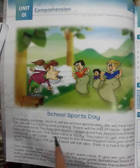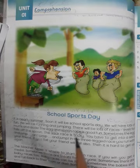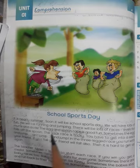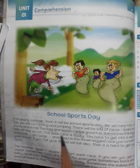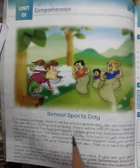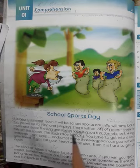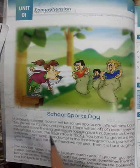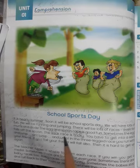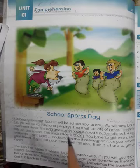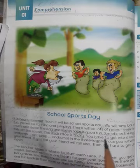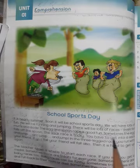'The sack race is tricky.' — Bori ki dod ka muqabla ek anokha muqabla hai, ek anokhi race hoti hai. Woh anokhi ya mushkil hoti hai. 'You have to get into a sack.' — Aap ko bori mein jana hota hai.